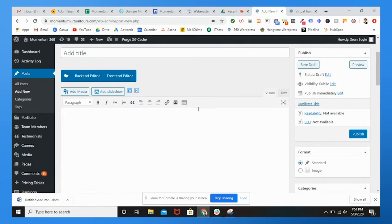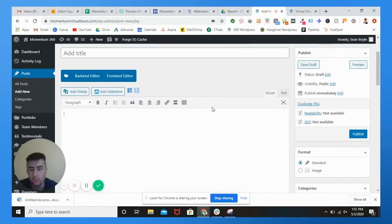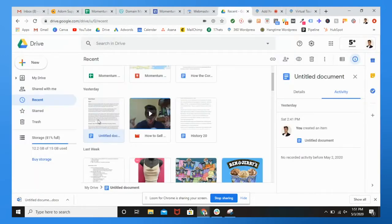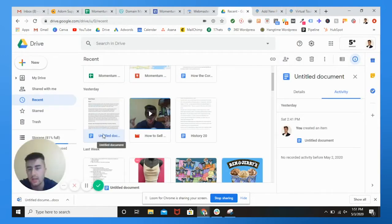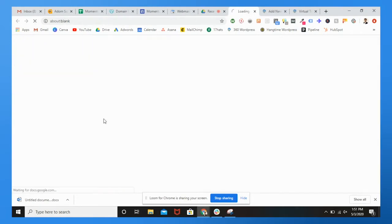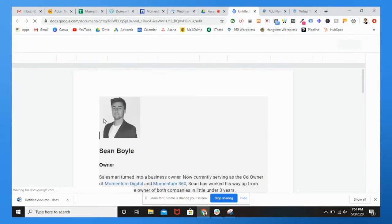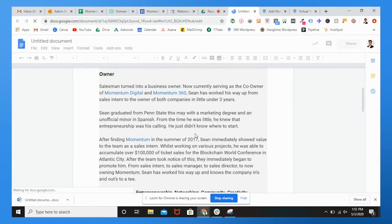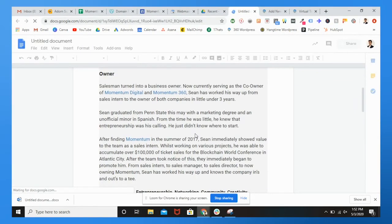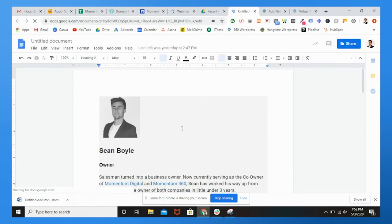So what you're going to want to do is once you have the doc all good to go, you can download it. And let me show you guys what I would do. Make sure that your formatting is good. See my ugly mug right up there.